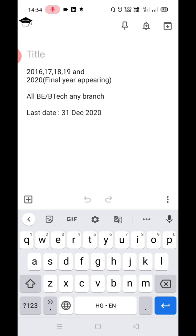All students holding a BE or B.Tech degree who passed in 2016, 17, 18, or 19, and those in their final year graduating in 2020, are all eligible. The last date of application is 31st December 2020. Any branch of BE or B.Tech, including final year students, are eligible.